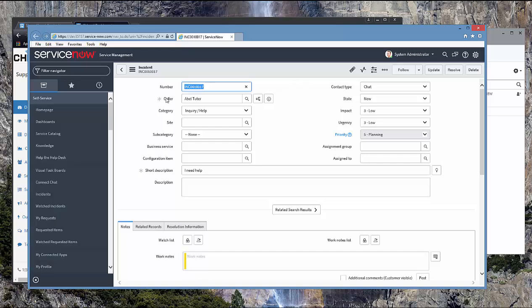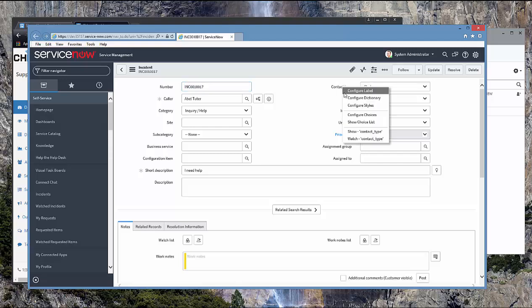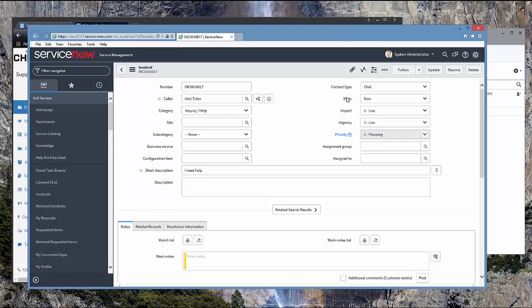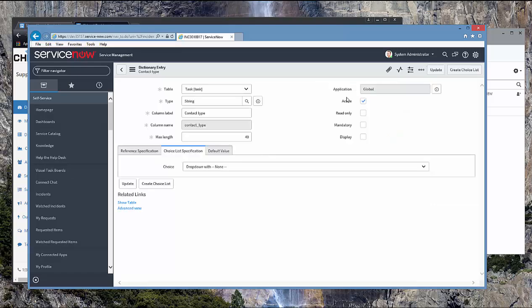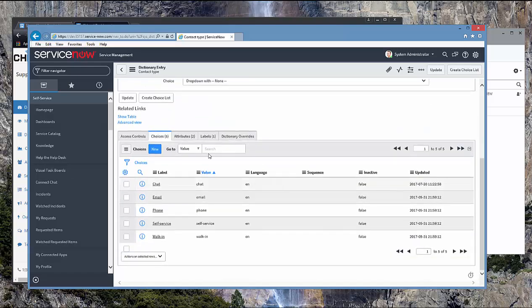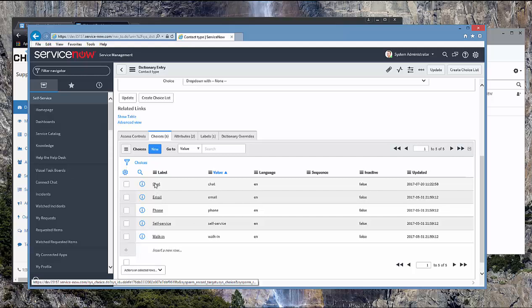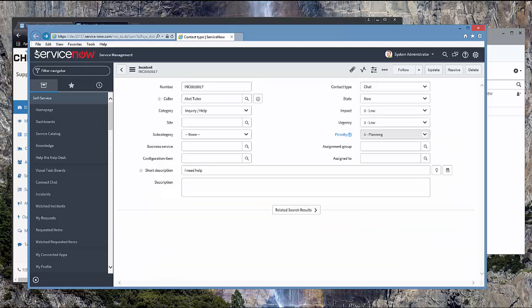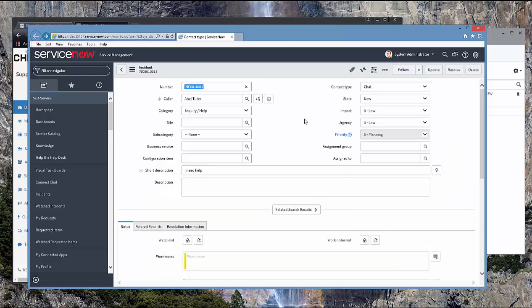You can see that the caller has been assigned to Able because the virtual agent found a user with the same email address as the guest. The contact type is chat. This is a new dictionary entry that has been added. So if we go to look at this dictionary option, you can see there is this option chat where the label is chat and the value is chat. And that is what the virtual agent has set that field to be.